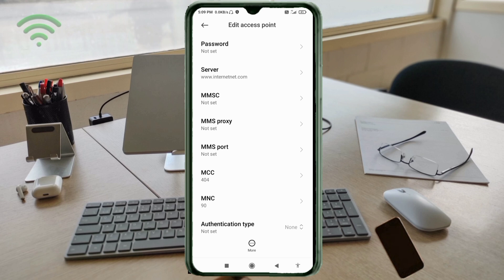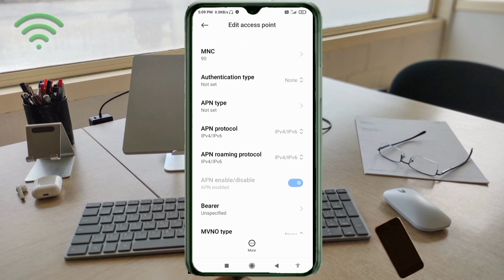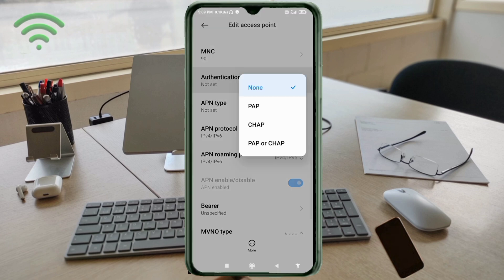MMSC: not set. MMS proxy: not set. MMS port: not set. MCC: not set. MNC: not set. Scroll down. Authentication type: select the fourth option, PAP/CHAP.